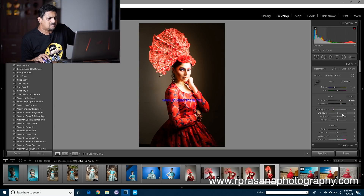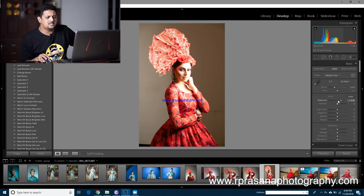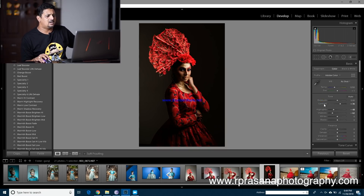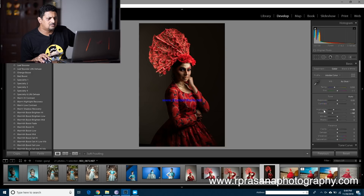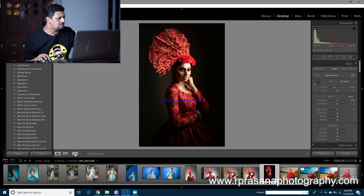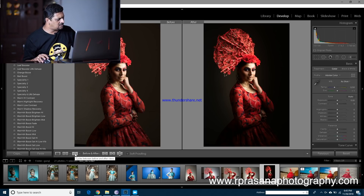Next, there is a quick reset option. If you look at any slider, such as the exposure button, you can double-click on it to reset it quickly.